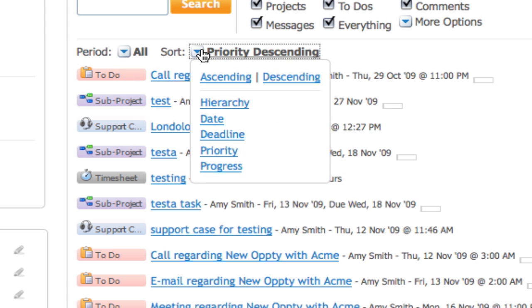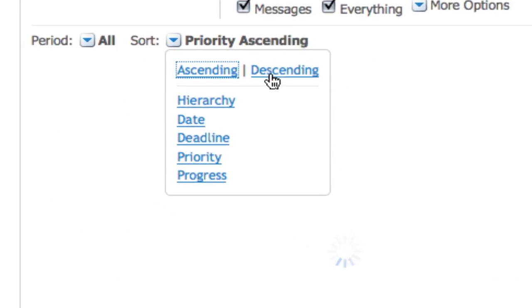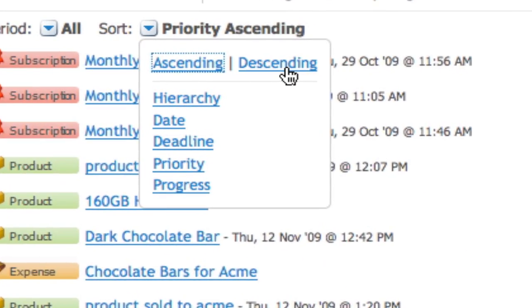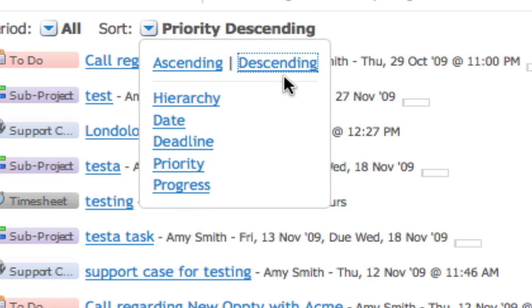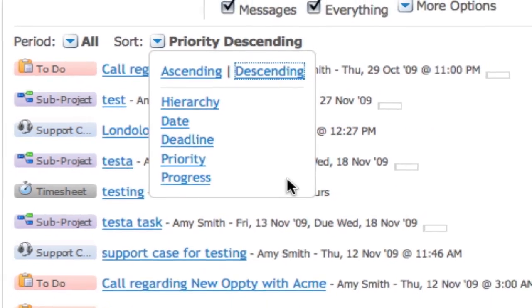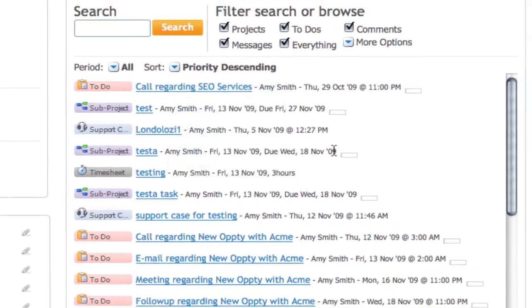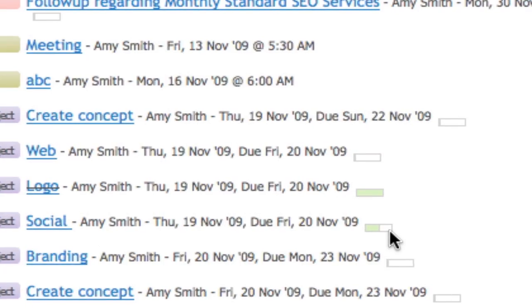After selecting a time period, you can view items by project hierarchy, date, deadline, priority, or progress.